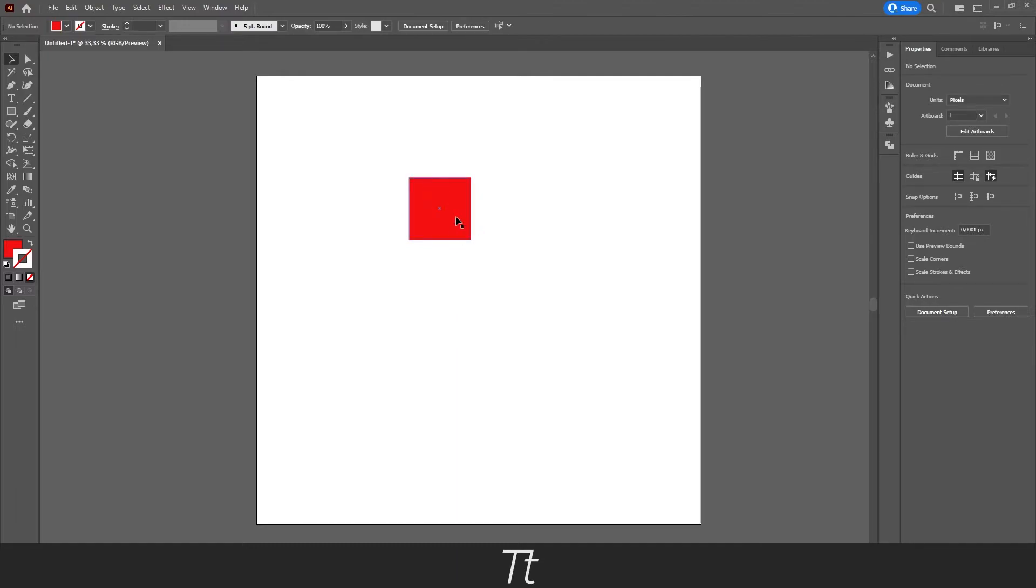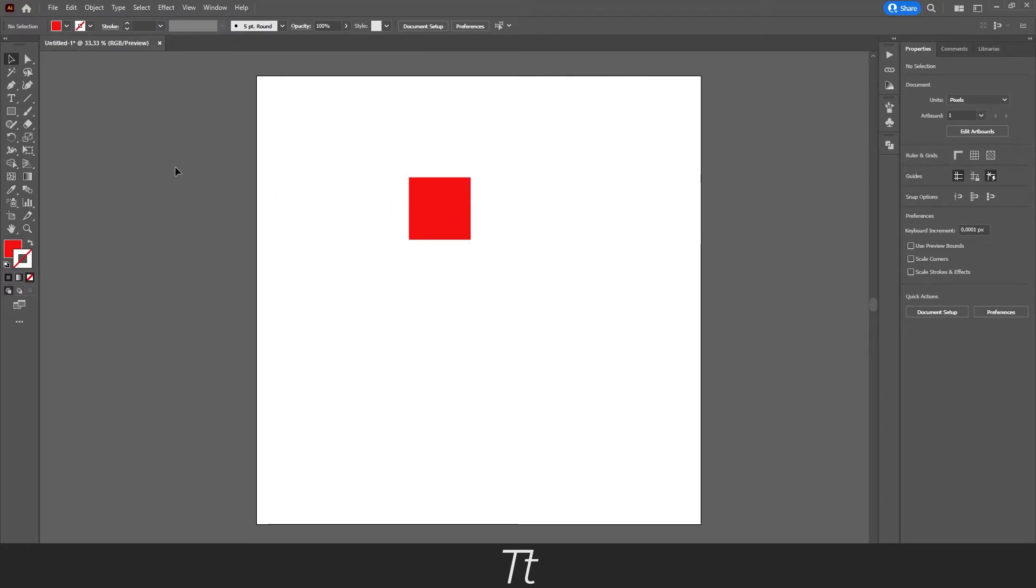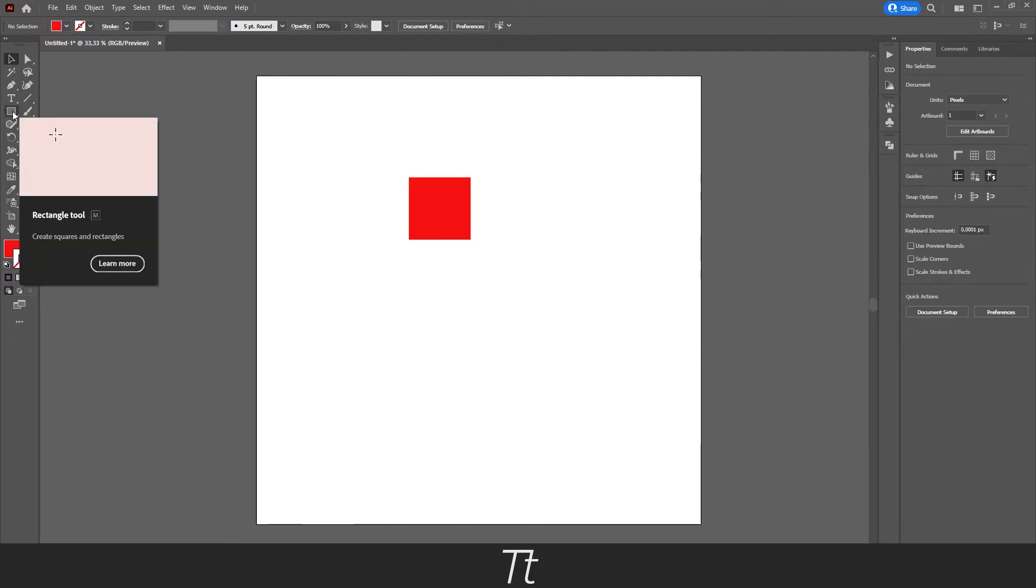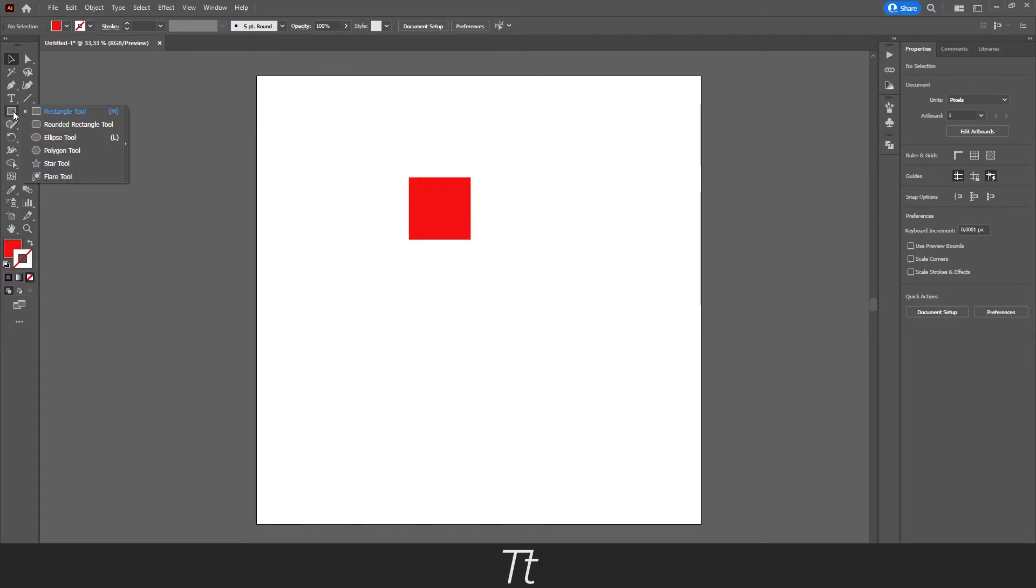But let's say we don't want a rectangle shape, but we want a circle or an ellipse, something different. To create that, you want to go into your toolbar again and find the rectangle tool we just selected. Instead of left clicking, you want to right click.